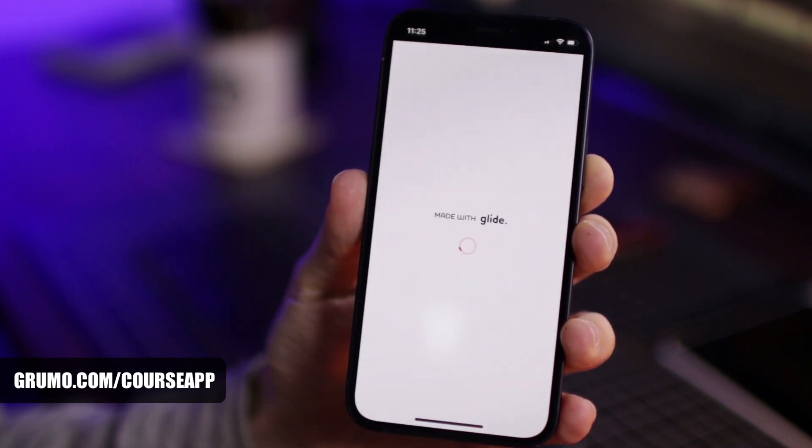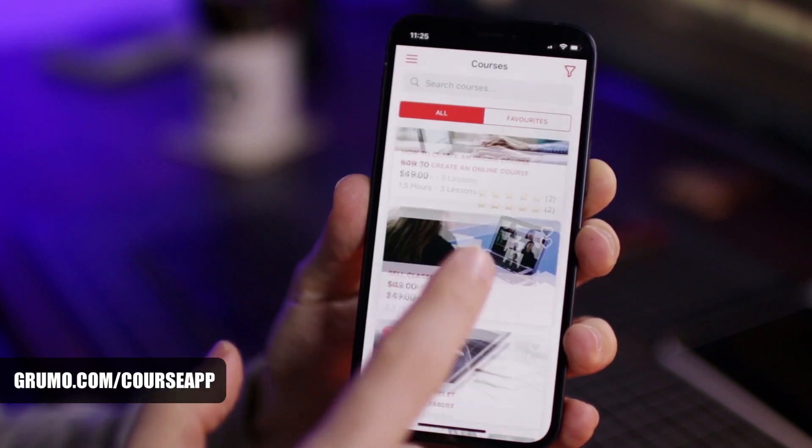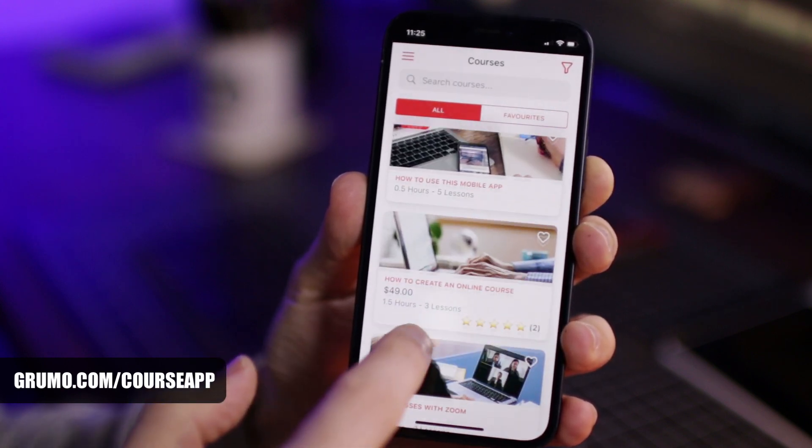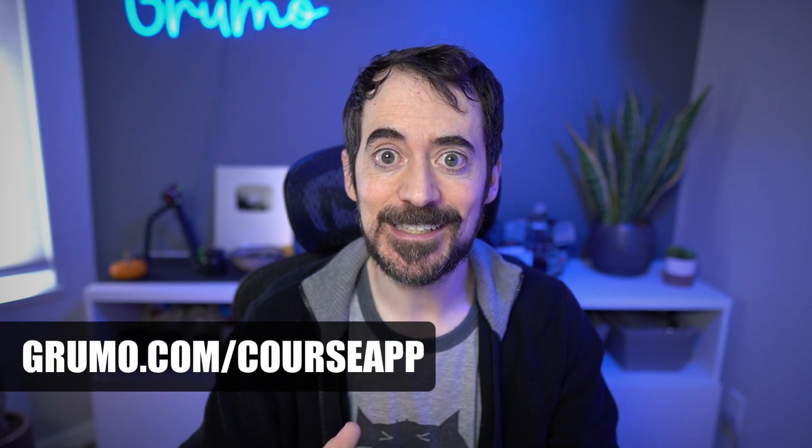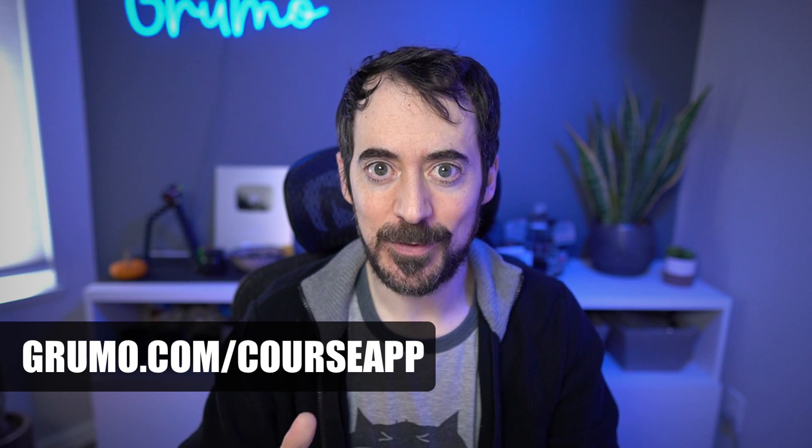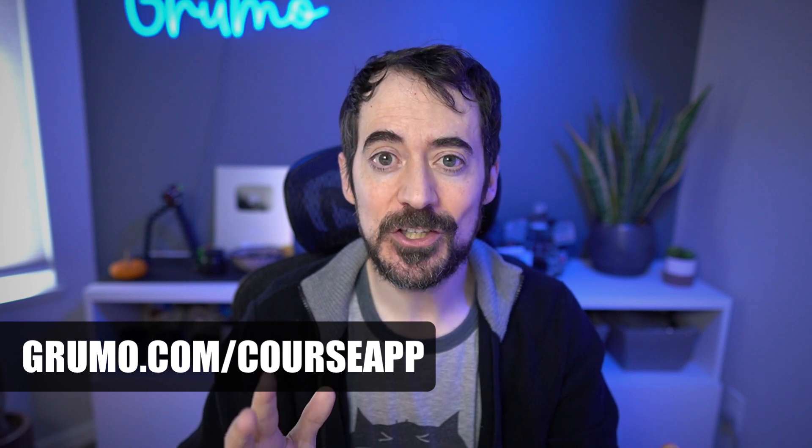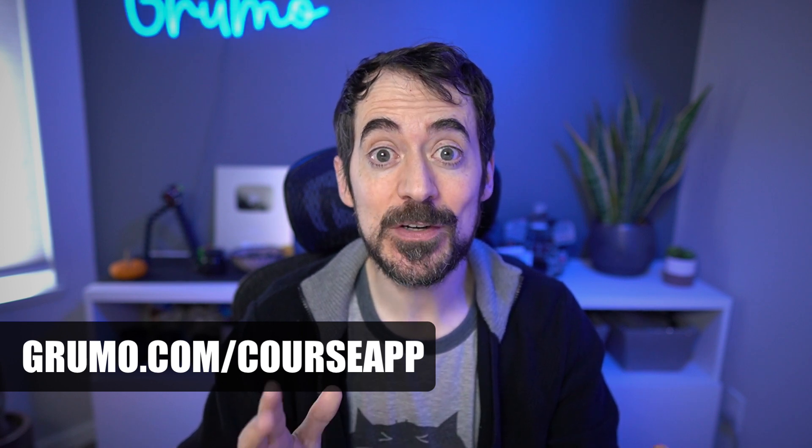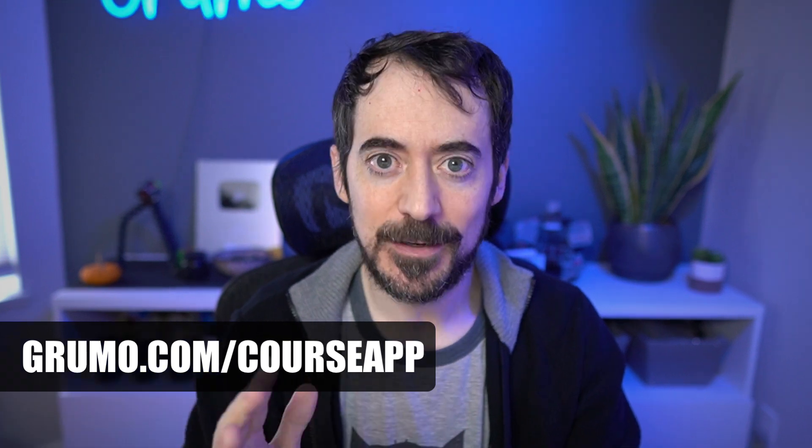Now your students can click on the new app icon to open it, browse your courses, and buy them right from the app. Okay, so that's all you need to get up and running with my online school app. To get this app, go to grumo.com slash course app. For a limited time, viewers of this channel can get this app for a 50% discount. So hurry up! Let me know if you have any questions in the comments below. Happy course selling! Thanks for watching!